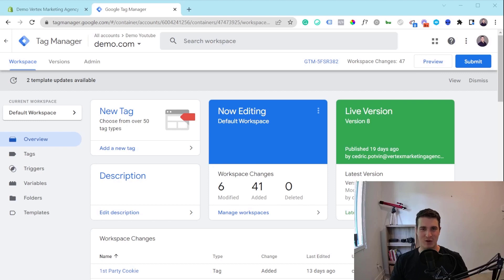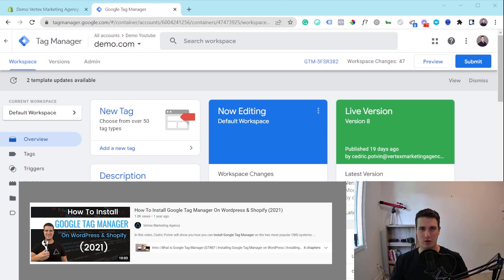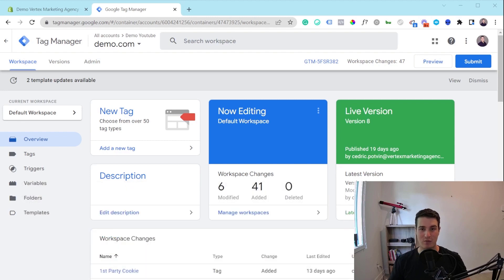Hey, my name is Cedric from Vertex Marketing Agency and in this video I'm going to show you how you can add Google Tag Manager to your Shopify store. I've actually made another video almost a year ago on how to add Google Tag Manager to either Shopify or WordPress, but the Shopify platform is always changing. So now there's actually a new way to add Google Tag Manager to your Shopify store, and that's exactly what I'm going to be covering in this video.